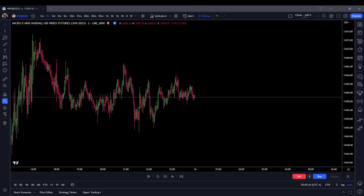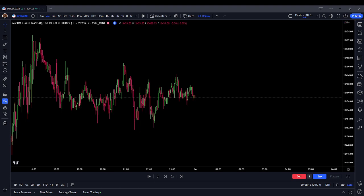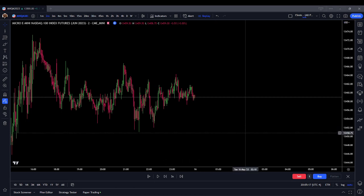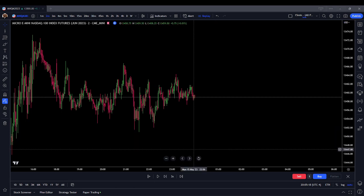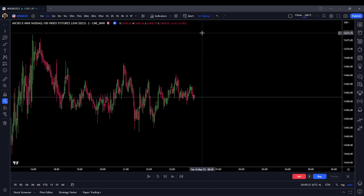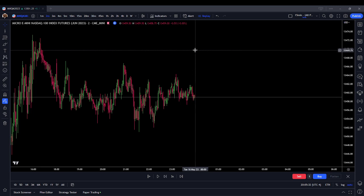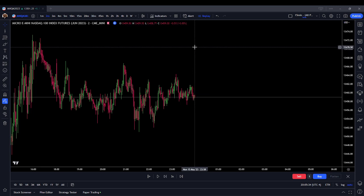Hello everyone. My name is Reese and today is May 16th, 2023. I'm going to be retrading on a paper trading account the Micro NASDAQ futures contract. I am not a registered financial advisor. This is not financial advice and it is not a solicitation to purchase any securities or derivatives.